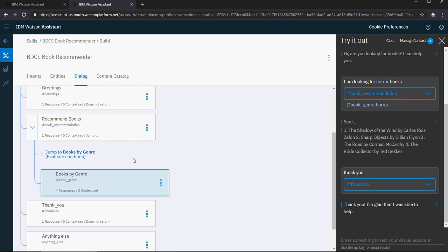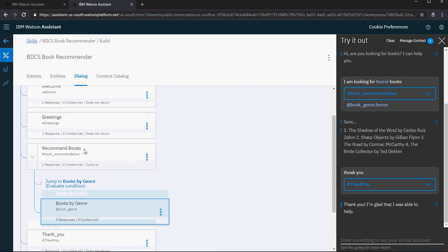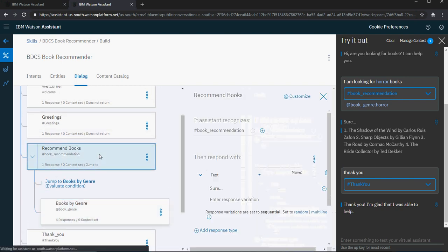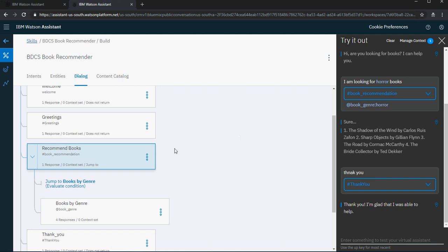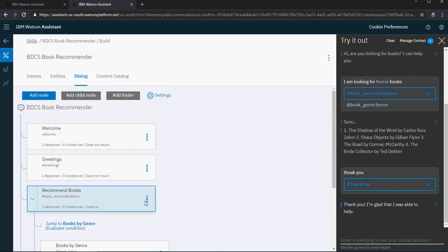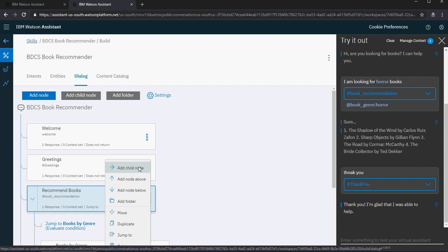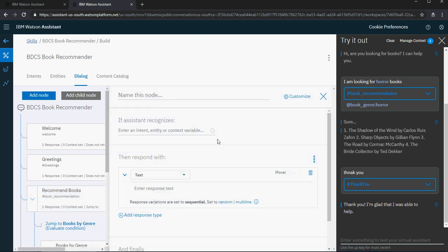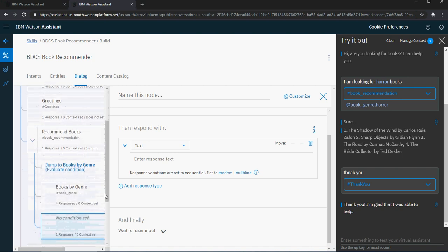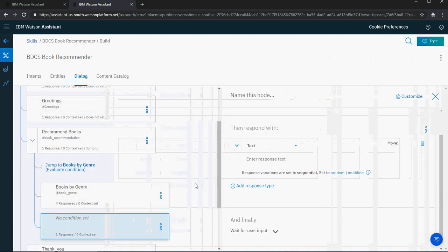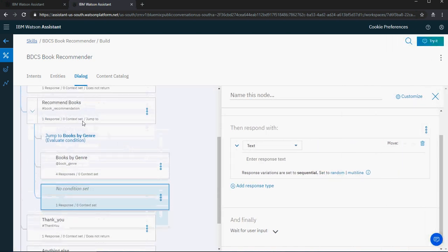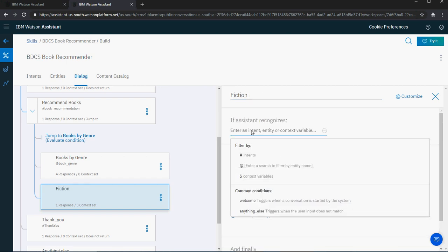Let's create a node within recommend books itself. I'm going to say add a child node — I can use these three dots and say add a child node. As soon as I add a child node, I'm going to name it 'fiction' and say if the bot recognizes book genre fiction.